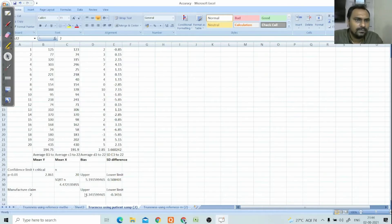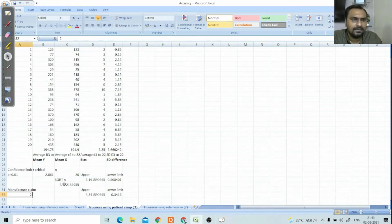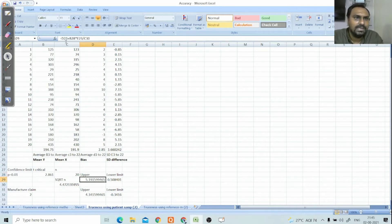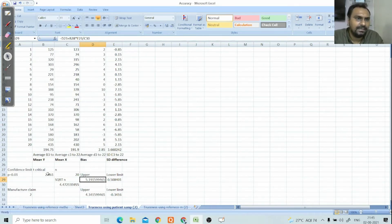To apply this formula, we need the SD (which we already have) and the square root of n. Since n equals 20, the square root of 20 is 4.47. So the upper verification limit equals the bias (D23) plus the t-critical value (B28), which is 2.861.